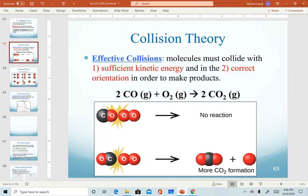The key components of collision theory talk about effective collisions. Realize that when two molecules are colliding in a container, not all of those collisions will result in the conversion to products. There are two key factors that have to be met in order to have what's called an effective collision.